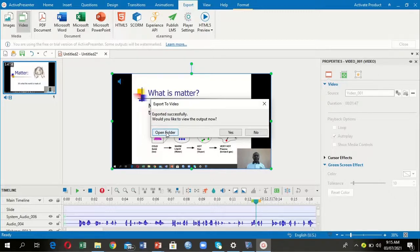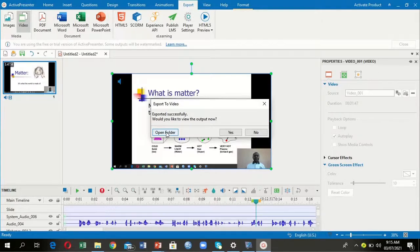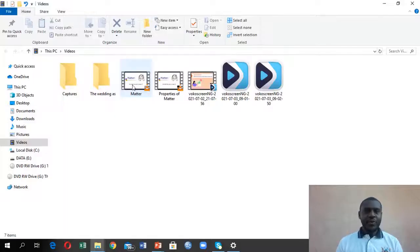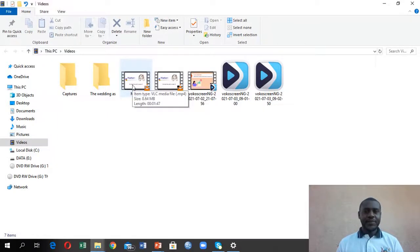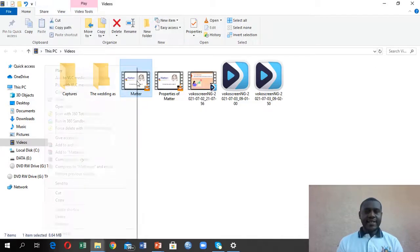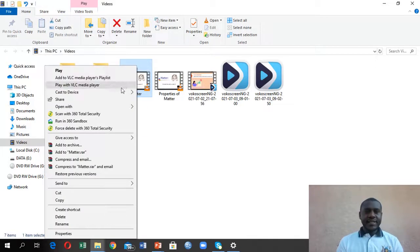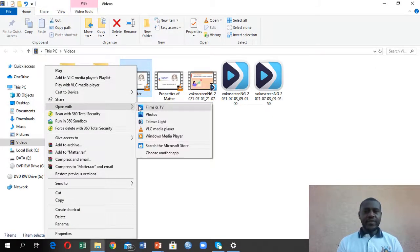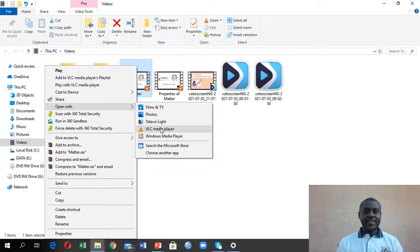It will bring a window where you can come here and say open folder to take you where you saved your work. Remember, we saved it in Videos. Alternatively, you can go to File Explorer, then go to Videos and open it. Let me use this option of open folder. Our file we saved, which is Matter, is there—it's this one.